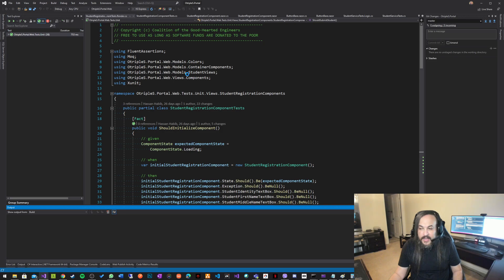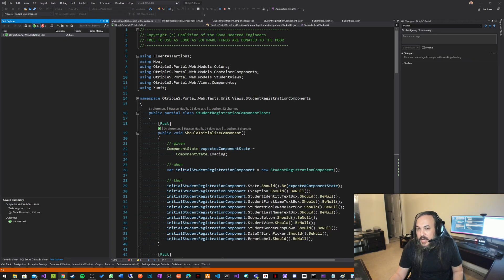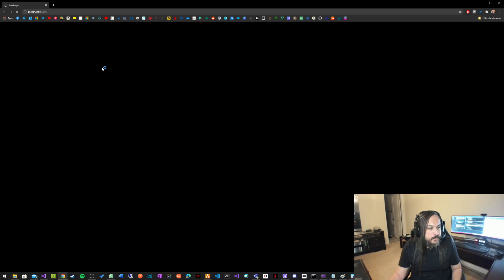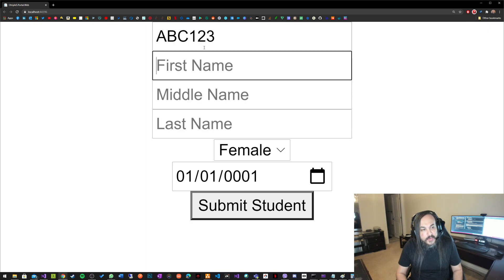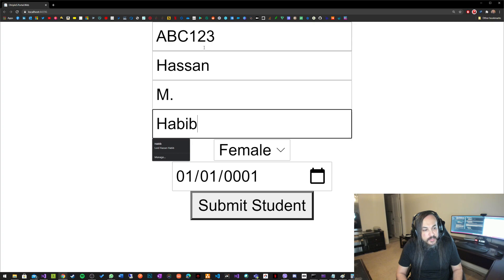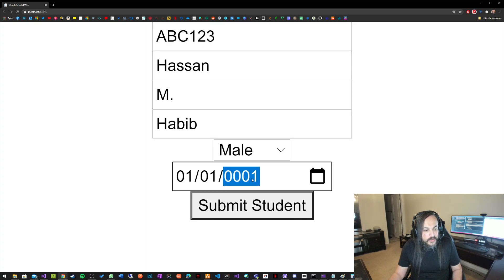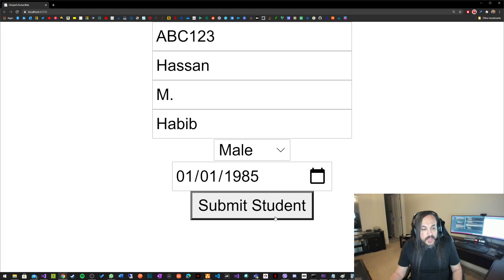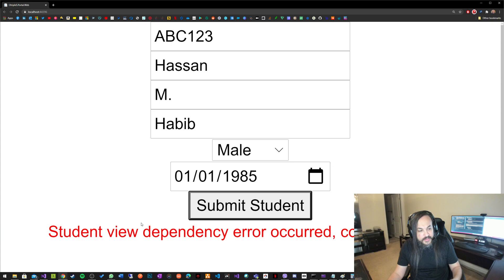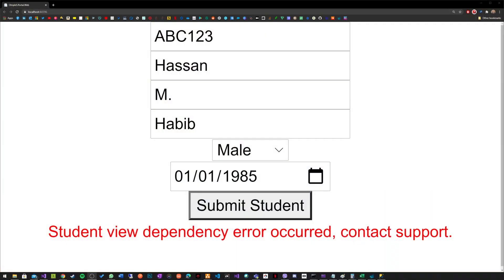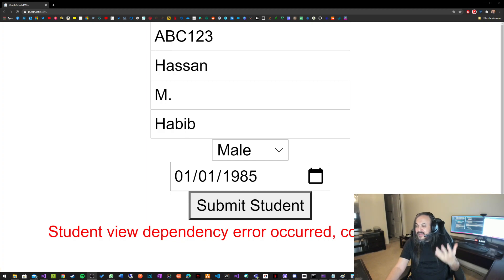If you remember last time, we were working on submitting a student entity or registering a student. If I have ABC 123, here's Hassan M. Habib, male, and a date of birth. If I click Submit Student and there is no API supporting that in the back end, it takes a while because it's trying to connect to that API, and then eventually it'll fail. It'll say 'dependency occurred, contact support', meaning we don't know what the problem is.